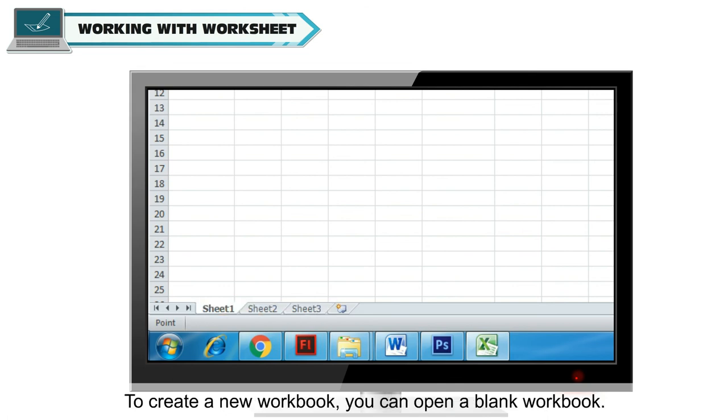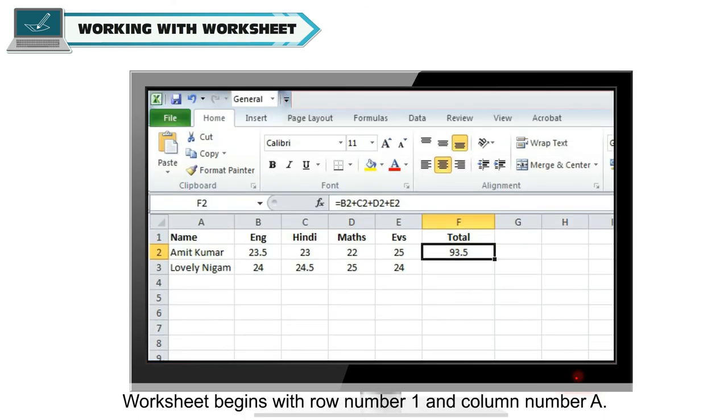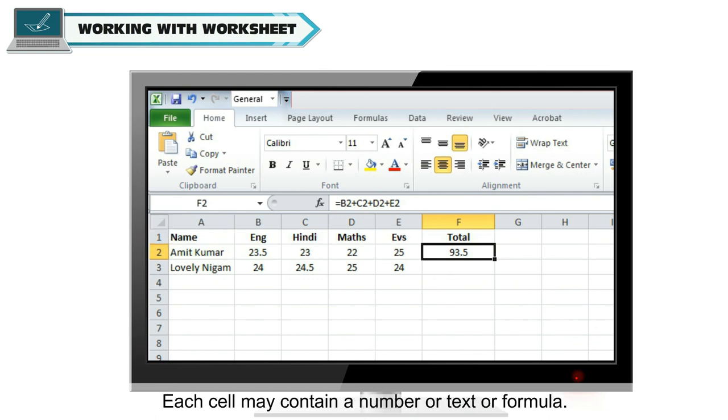To create a new workbook, you can open a blank workbook. Worksheet begins with row number 1 and column number A. Each cell may contain a number or text or formula.